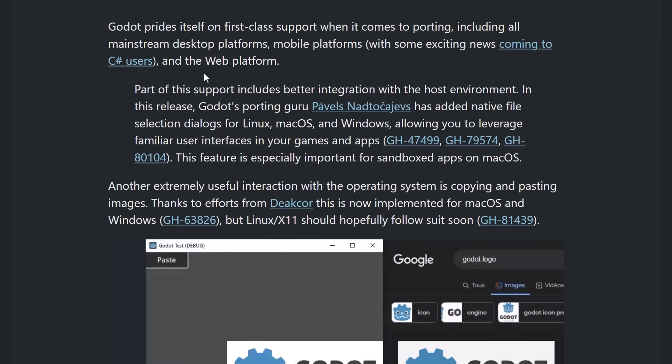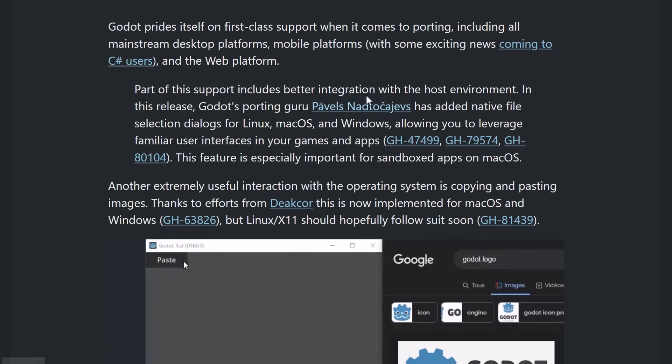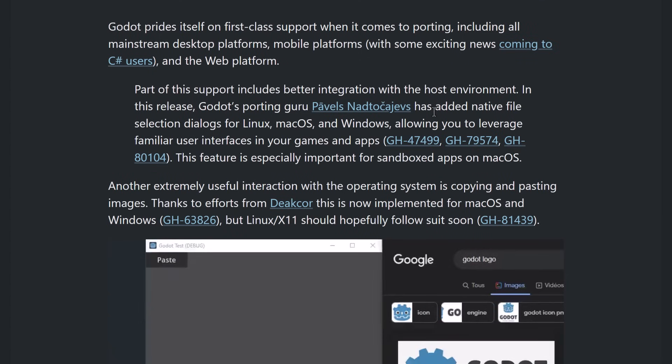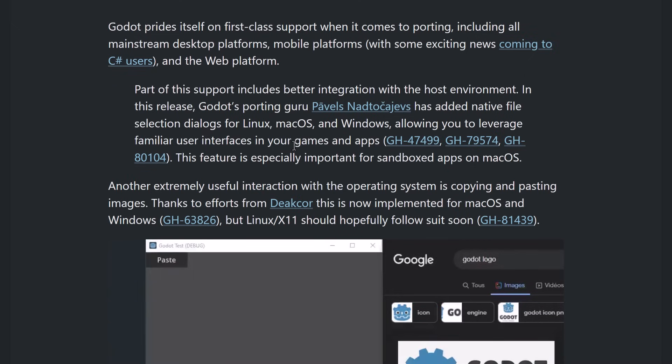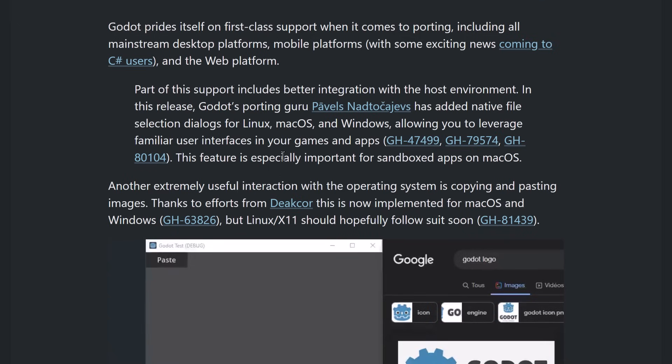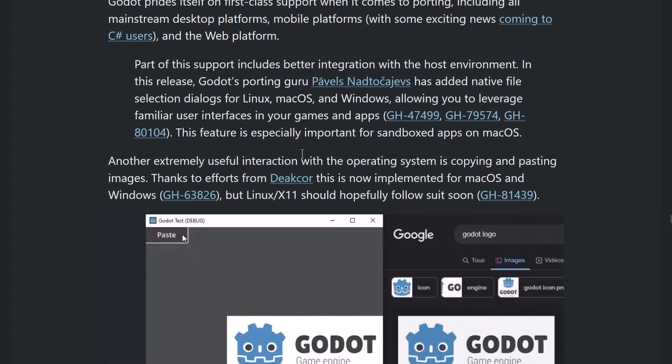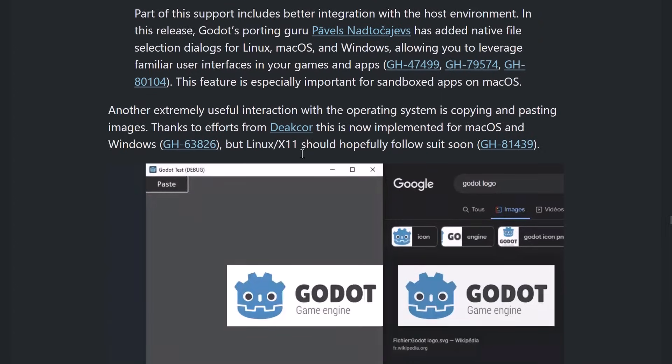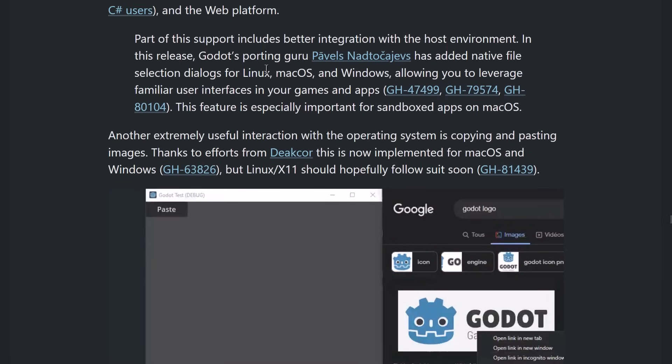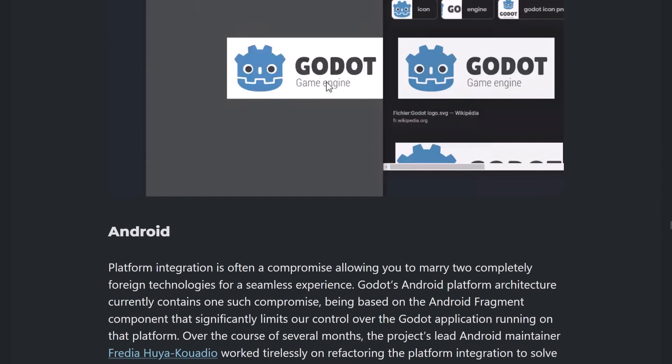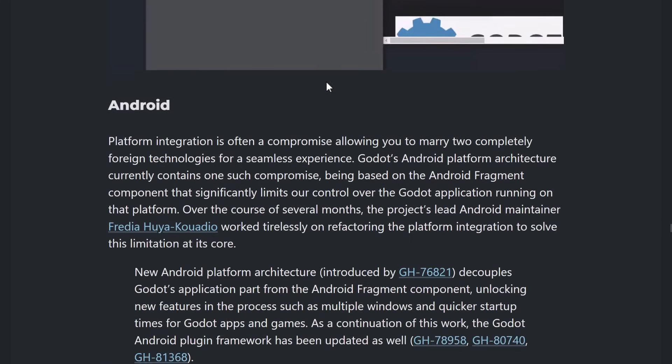Another very big one here is, so, part of the support includes better integration with the host environment. In this release, you can now have native file selection dialogues for Linux, Mac, and Windows, allowing you to leverage familiar user interfaces in your games and apps instead of having to use kind of the Godot version. You can actually use native Windows files. So, now, I would actually love to see the Godot editor give the option. Nothing against, you know, the file open dialogue. I just like the native ones better. But you can actually, in your own game, you can now call the native stuff, which is a cool improvement.